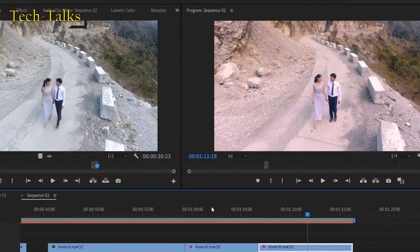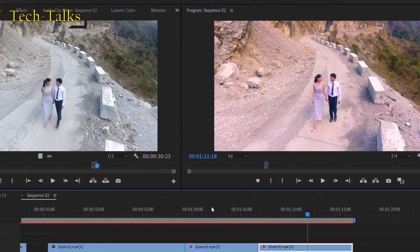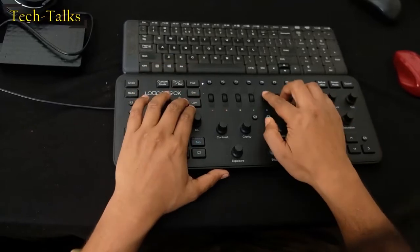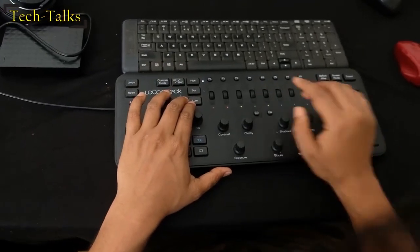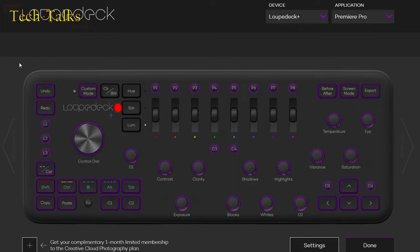You can increase the vibrance. With the hue button you can control the highlights. With the saturation button exactly it's not the saturation here. It is the mid tones and with the luminance button you can change the shadow tones.